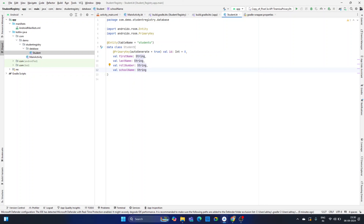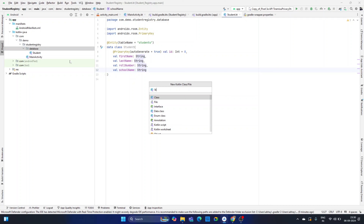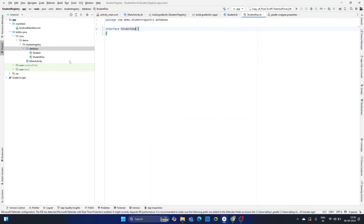Next, we need to create a DAO interface. DAO stands for Data Access Object — it is used to access data from the database. We create an interface called 'StudentDAO' and give it the @Dao annotation so the compiler knows it is a DAO interface.